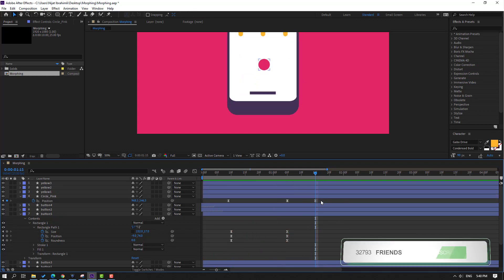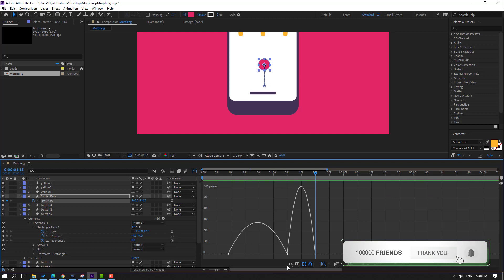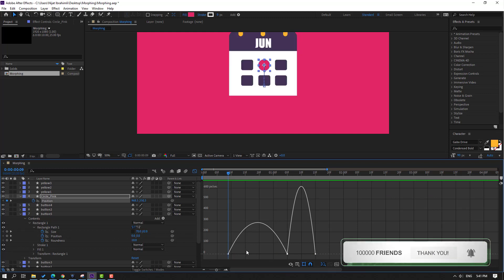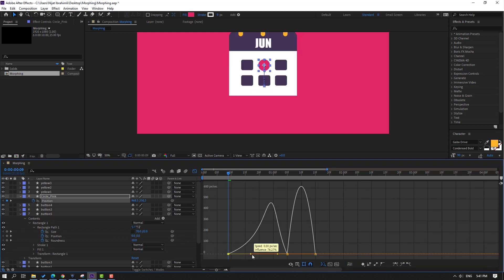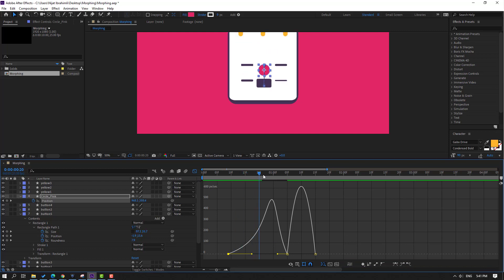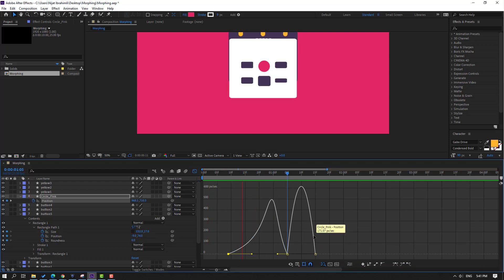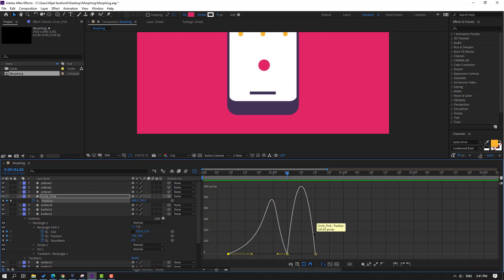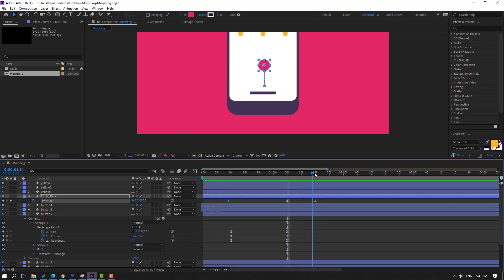Select keyframes, go to Graph Editor, and select this keyframe, make it like this. Back to keyframes, go to here, go to 10 keyframe, select this keyframe, Ctrl+C, Ctrl+V.